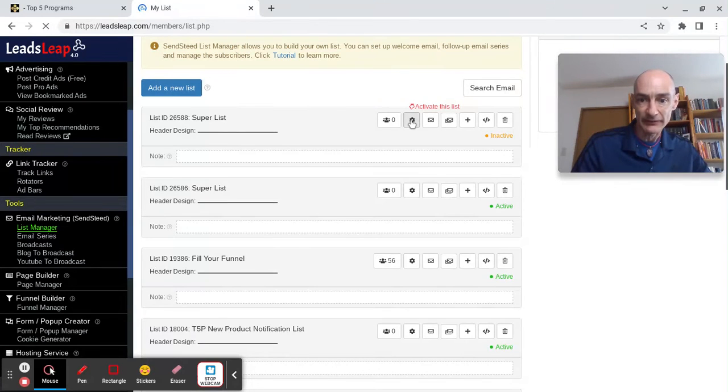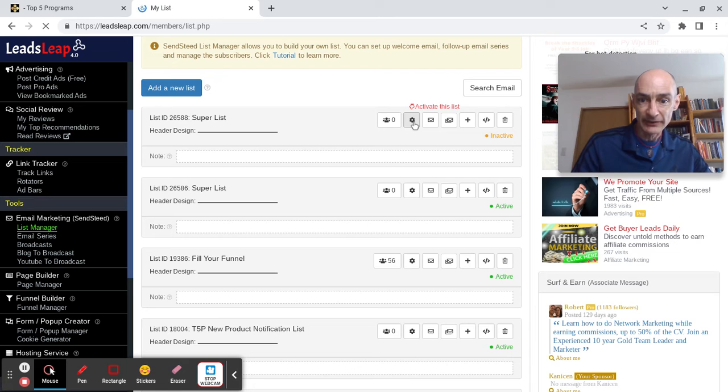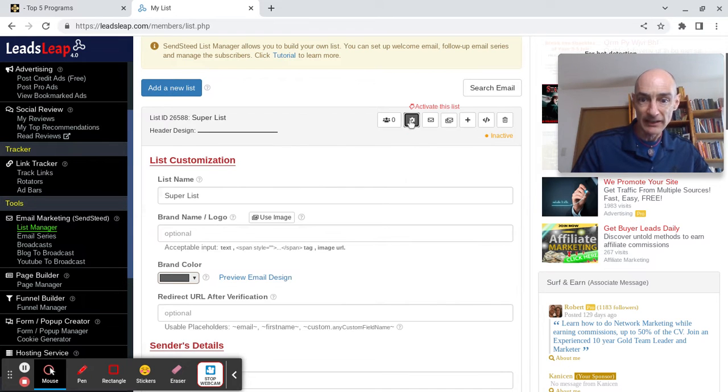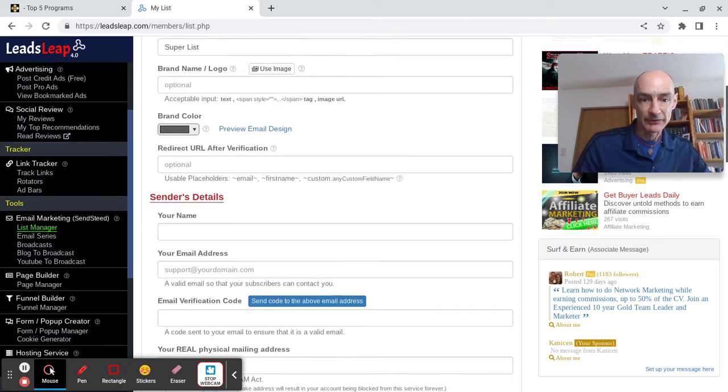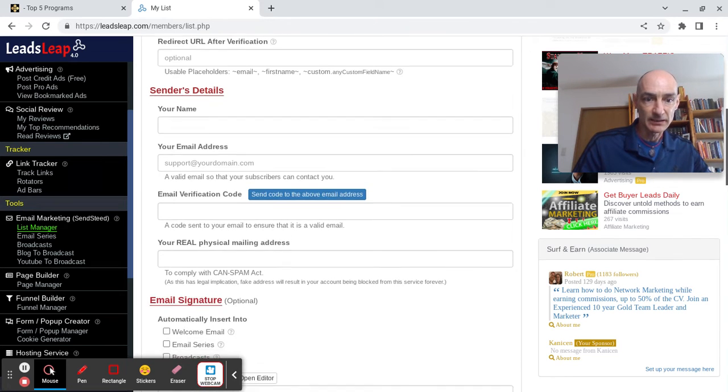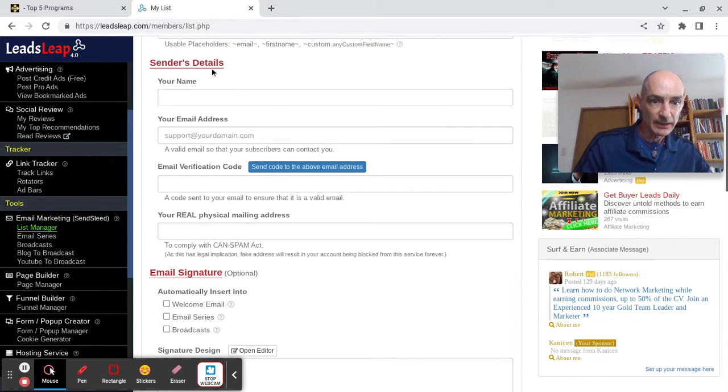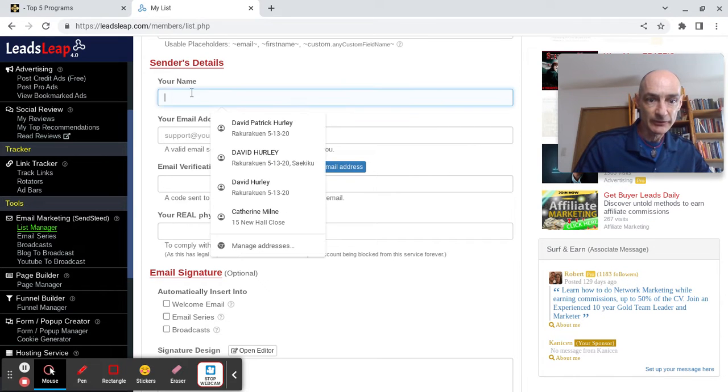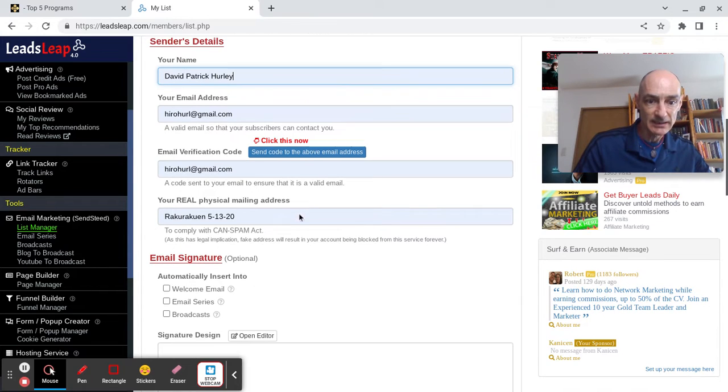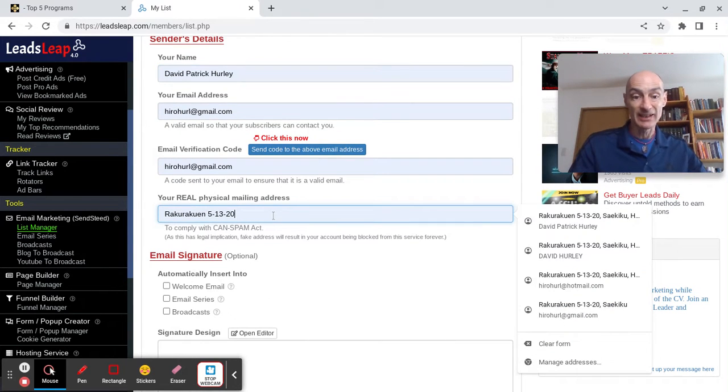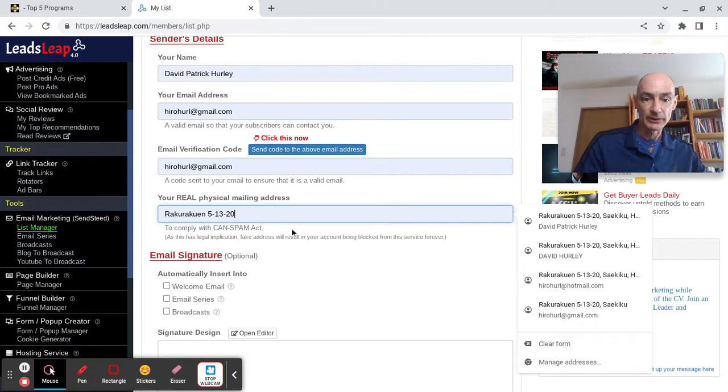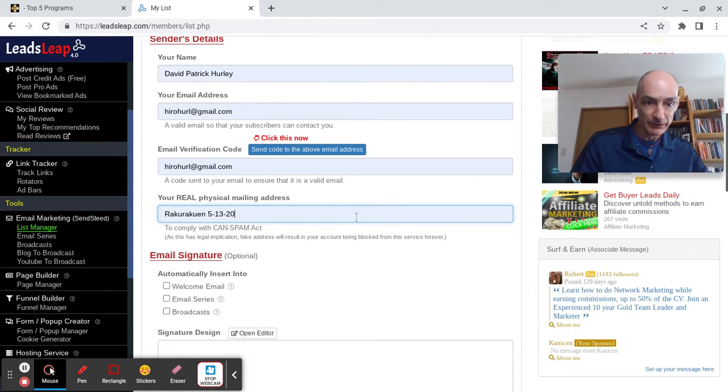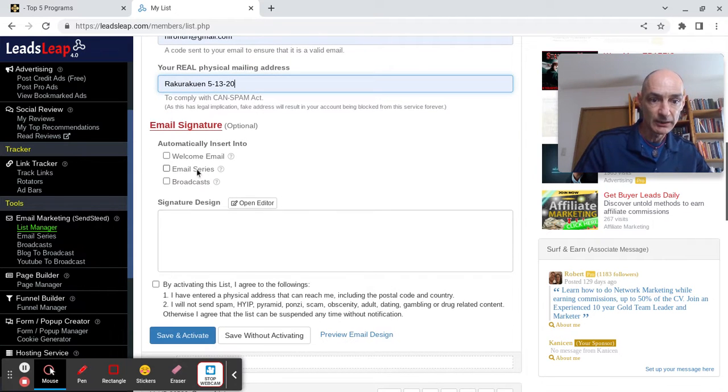Activate this list. We click this little cog here, basic setup mandatory. I won't do any list customization, plain mail is fine. Send us details, so let's enter our details. Name, email address, real physical address. This is a legal requirement that you put in a real physical address. That's not my complete address, but that's good enough for this demo video.